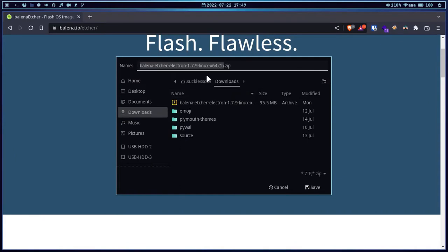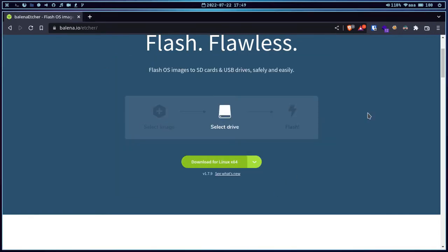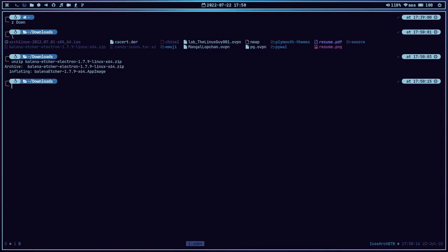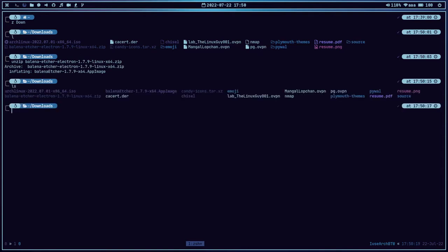You can see that I have already downloaded it. Let me cancel this and go to the download directory. When we do ls, you can see that I have balena.zip, so we are going to unzip this archive. Now we have to give executable permission for the binary: chmod +x balena-etcher.AppImage. Now we are ready to begin.